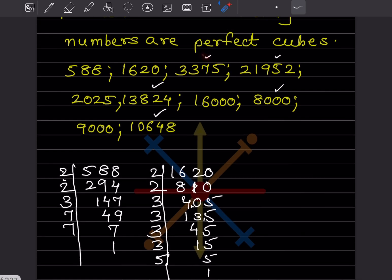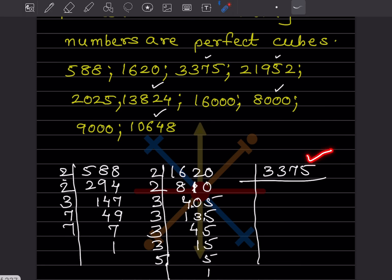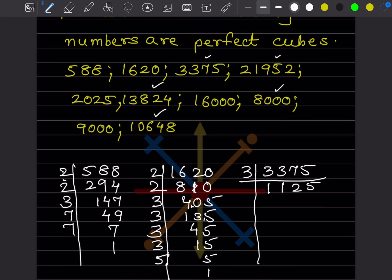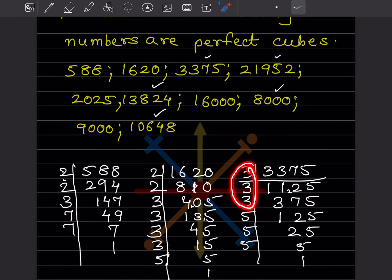Now for 3375: the unit place is 5, so we check divisibility by 3 and then 5. After prime factorization using 3s and 5s, we find all prime factors appear in groups of three — three 3s and three 5s. So 3375 is a perfect cube.